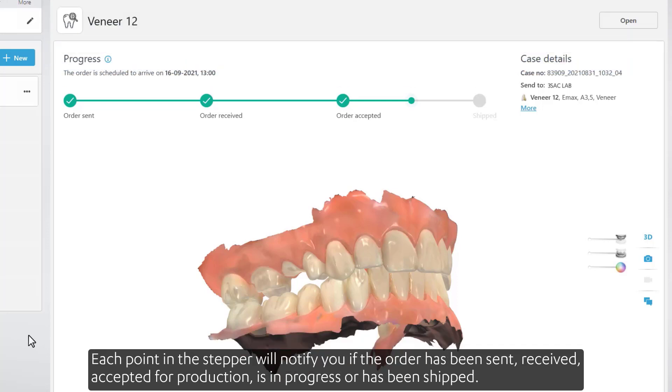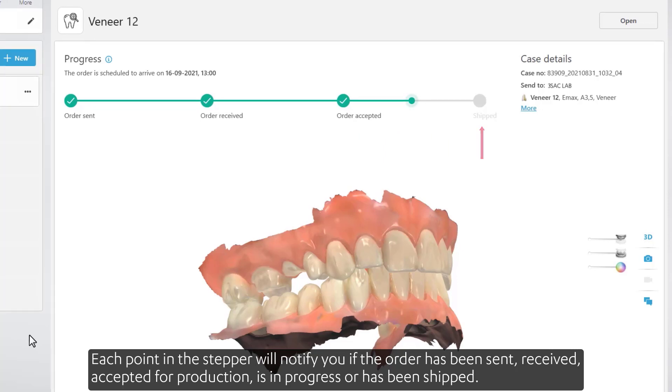Each point in the stepper will notify you if the order has been sent, received, accepted for production, is in progress, or has been shipped.